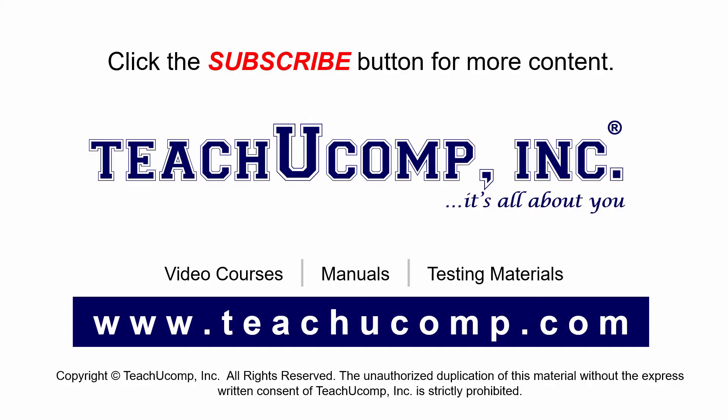Remember to click the subscribe button to see more of our videos. Get ad-free courses at teachucomp.com.